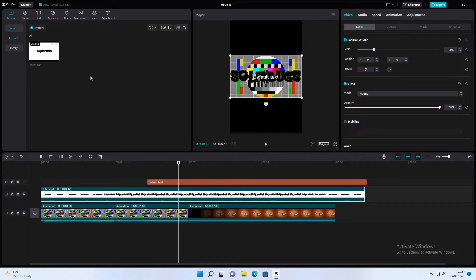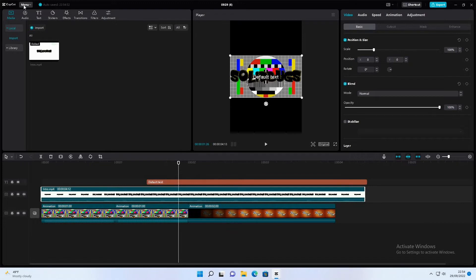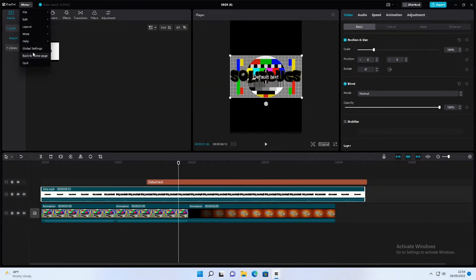So here we are in the new version 1.1. The interface has not changed completely of course. Everything still looks very familiar, but some things have been added.